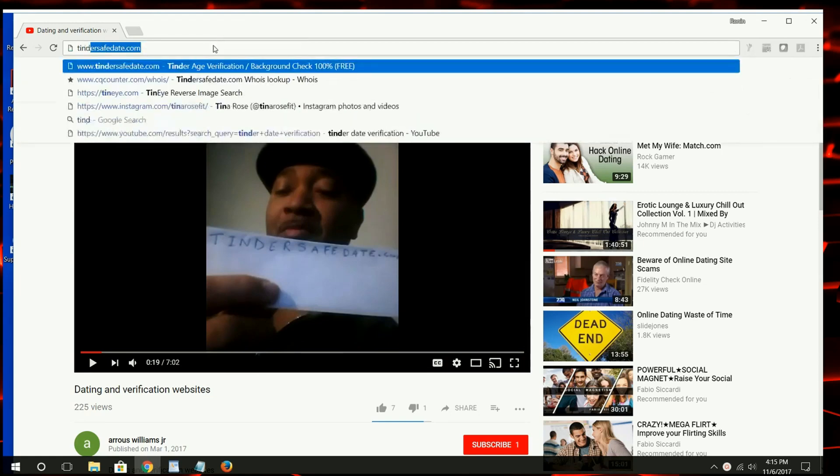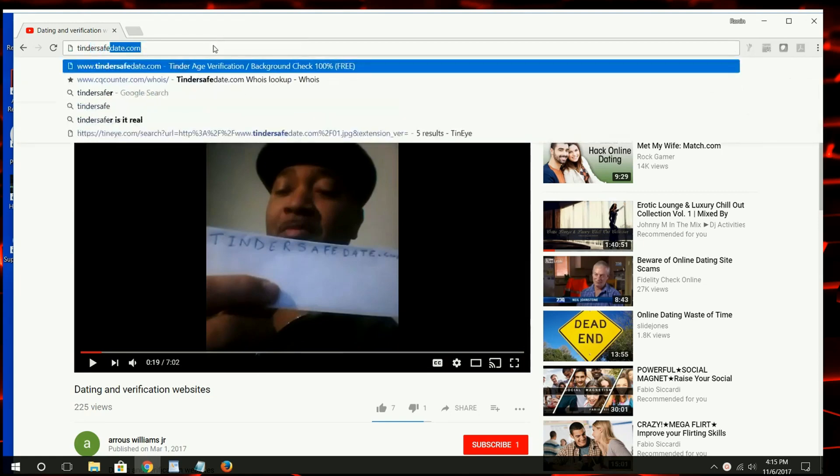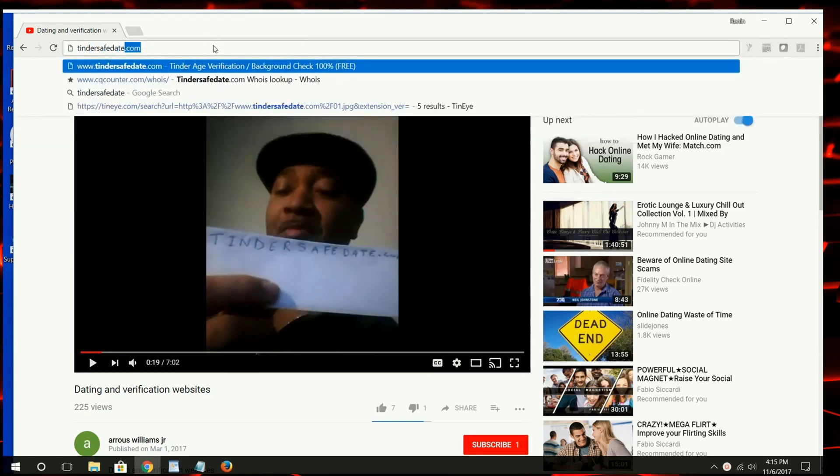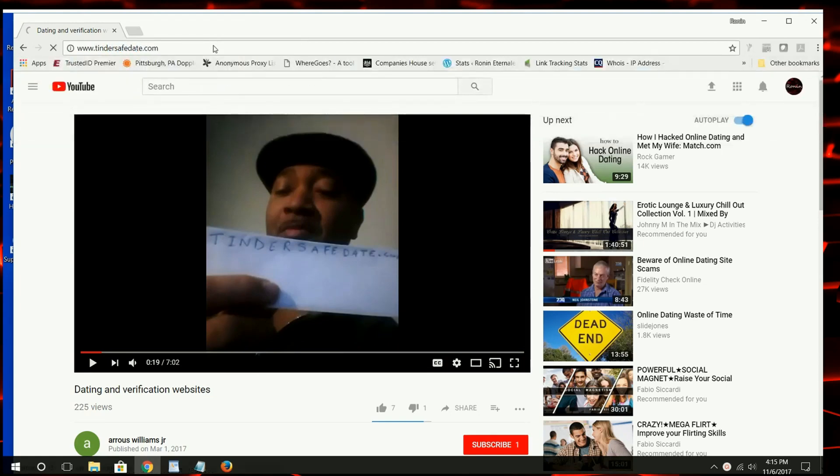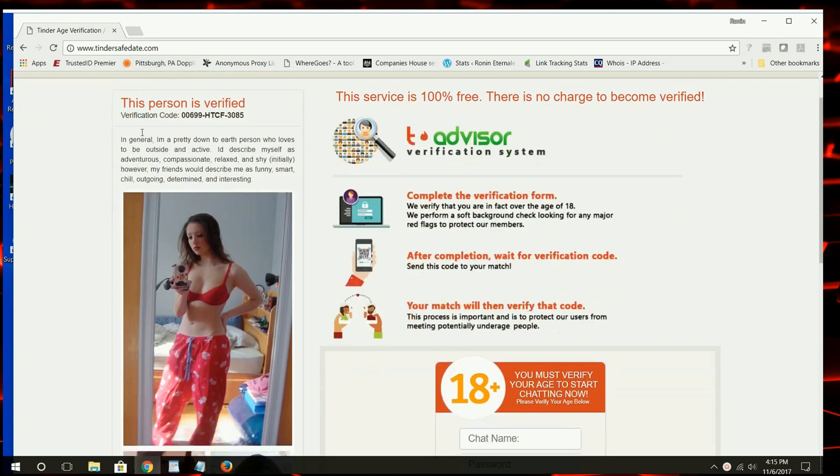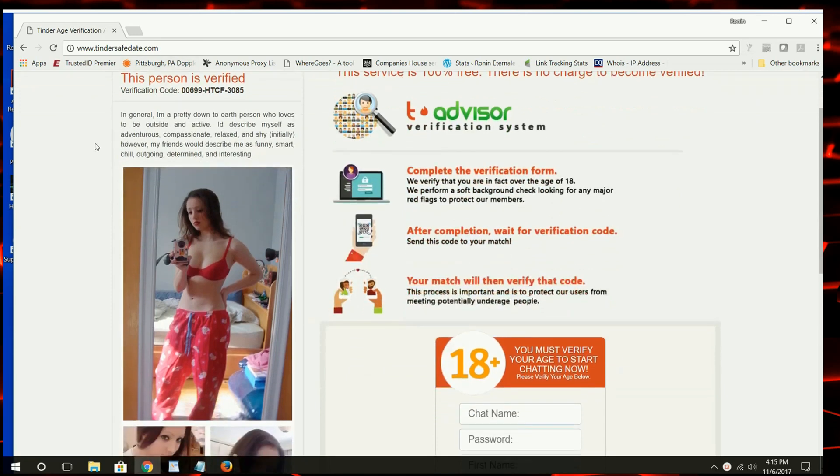Okay, let's get to it. I'm going to go to the website that Mr. Williams has written in his video. Here you see a typical date verification scam website.